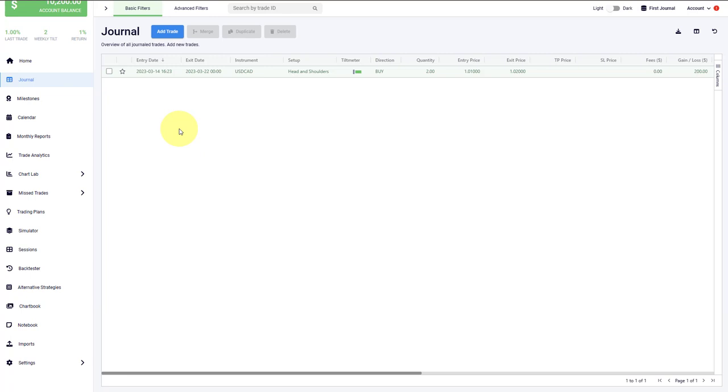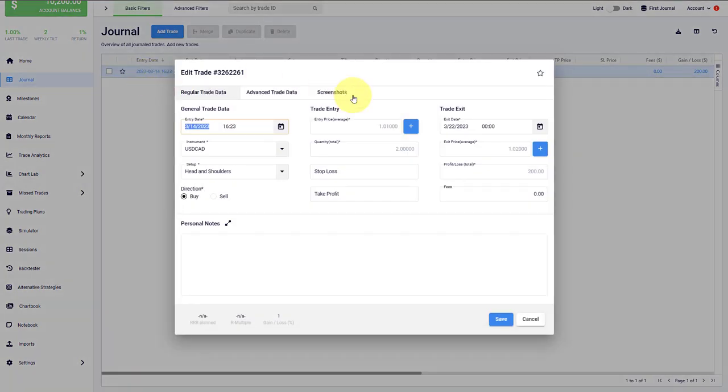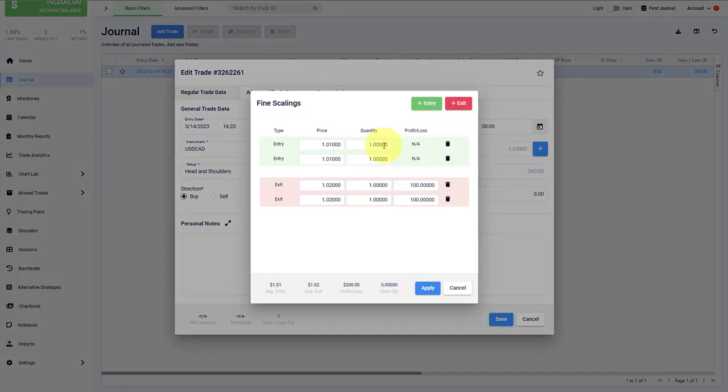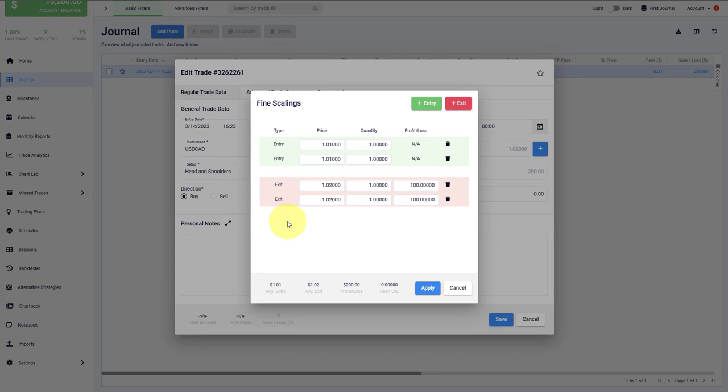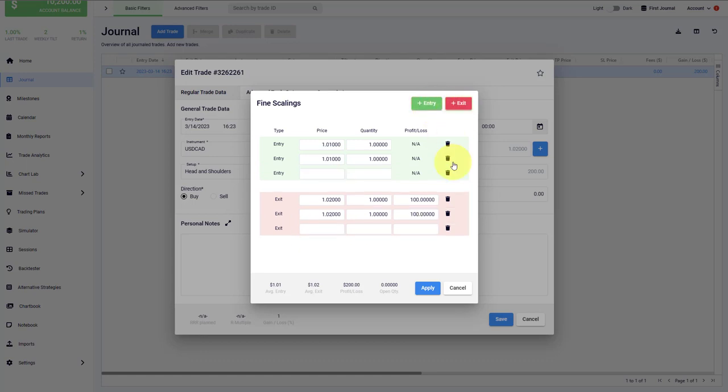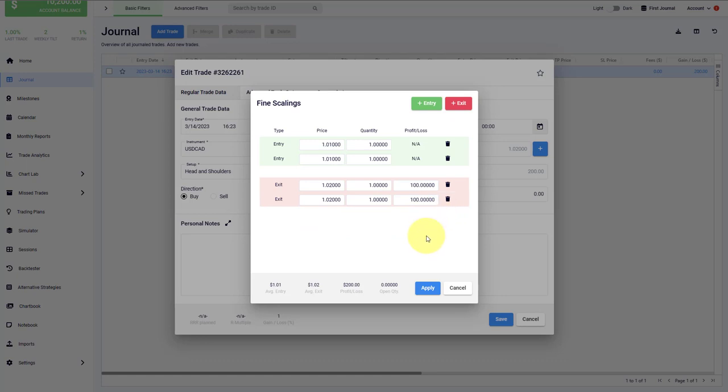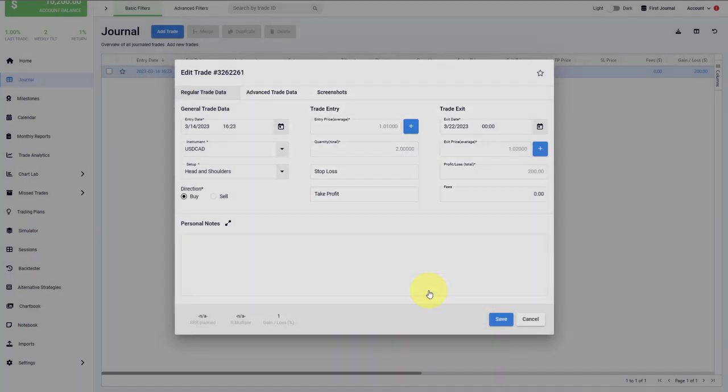If you are scaling into and out of your trades, you can also journal this in Edgewonk. We can pull up the trade once again. And then the blue plus icon will open the individual positions of the trade. Here, we are seeing two entries and two exits. The reason for that is because we have just merged two individual trades. You can add new entries, you can add new exits as well here. And this is how you capture scaled in and scaled out trades when a single trade has multiple positions.